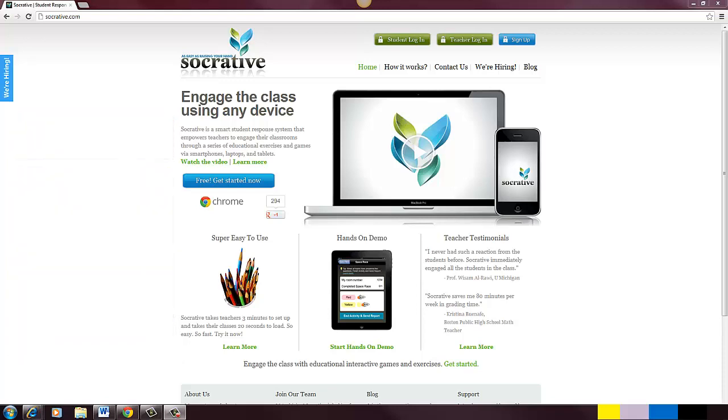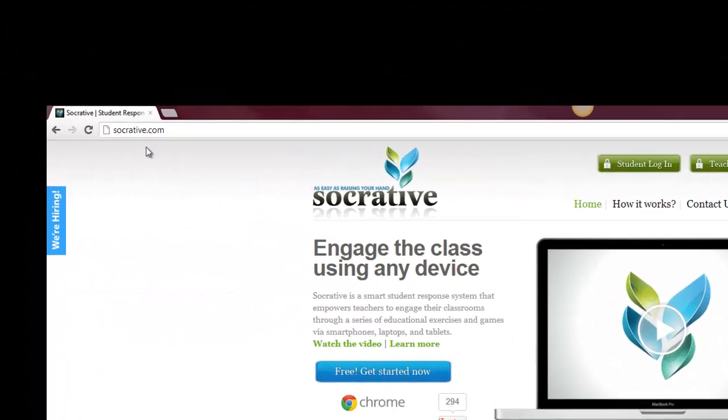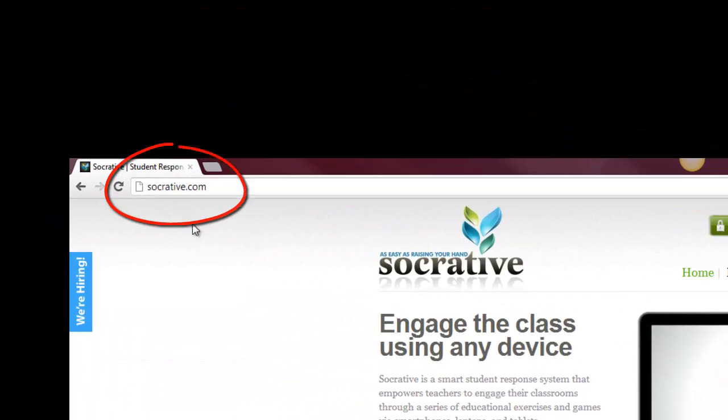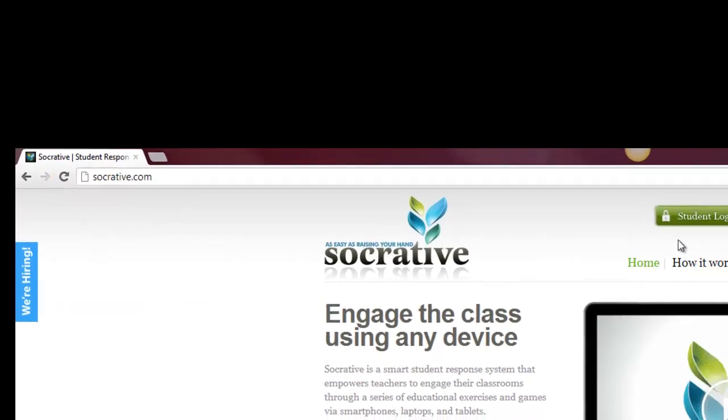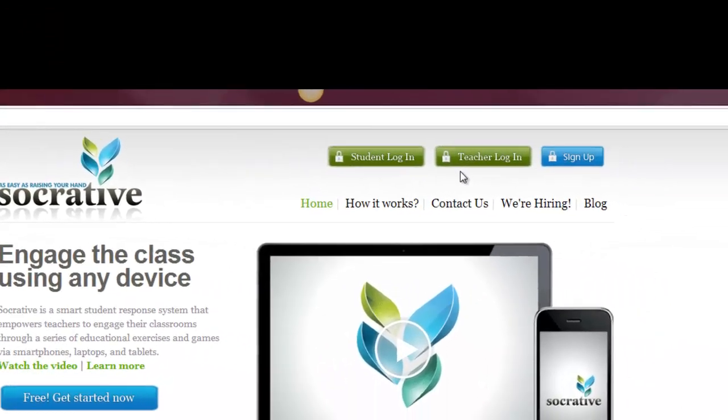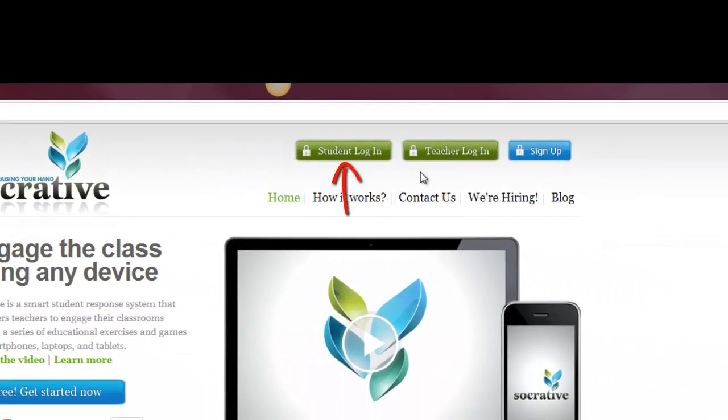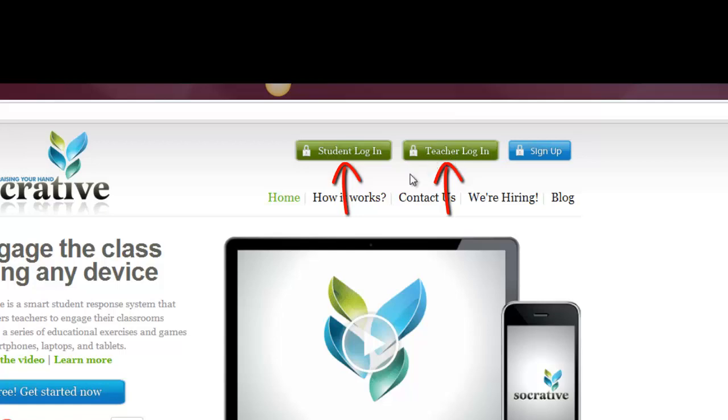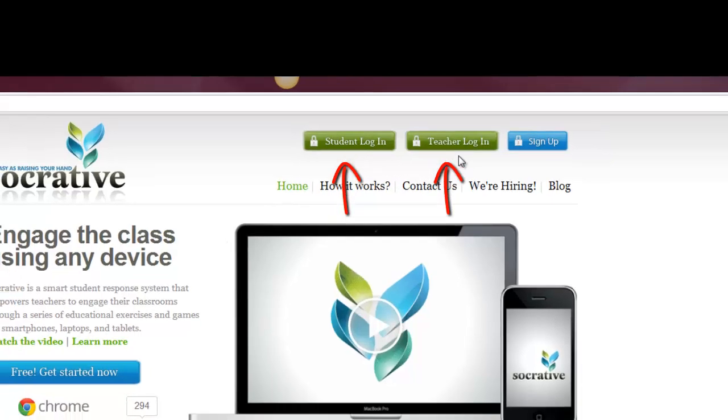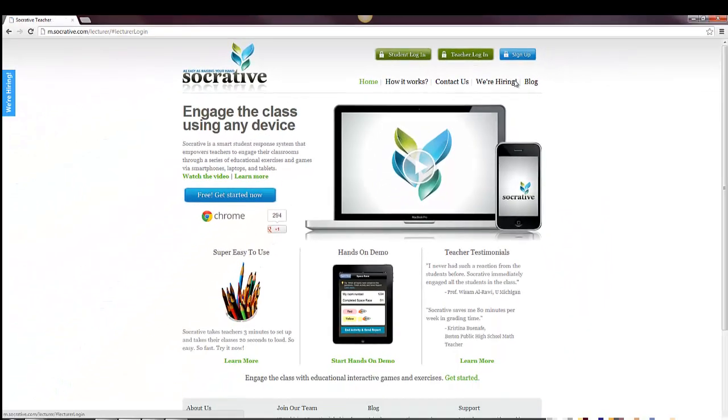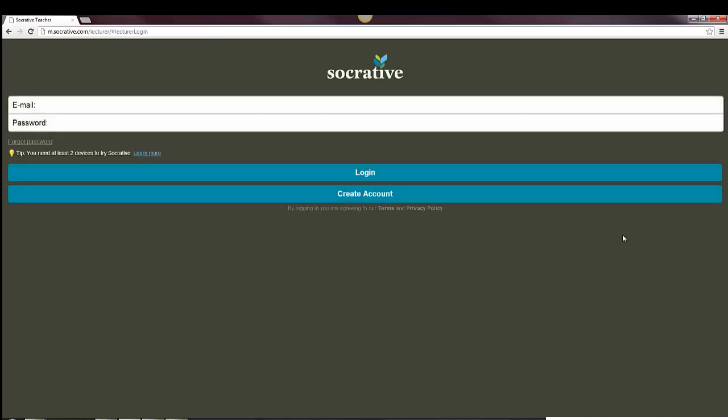So I'm over at this website, Socrative.com, and what I'm going to do is go into the teacher login. You'll see that there's both a student login and a teacher login. Certainly if you're going to set up something and create a survey, you're going to go to the teacher login here. If you are a student and you're going to be taking it, then you enter the student login there. So I'm going to go in here.